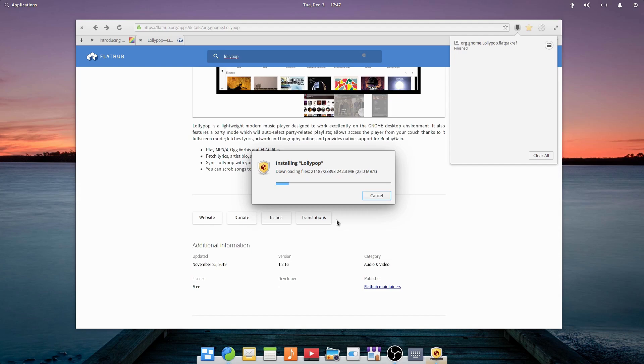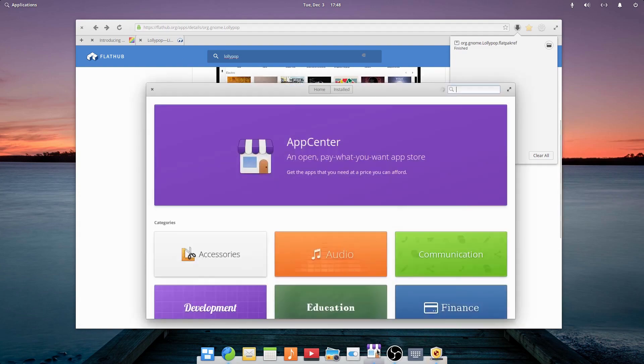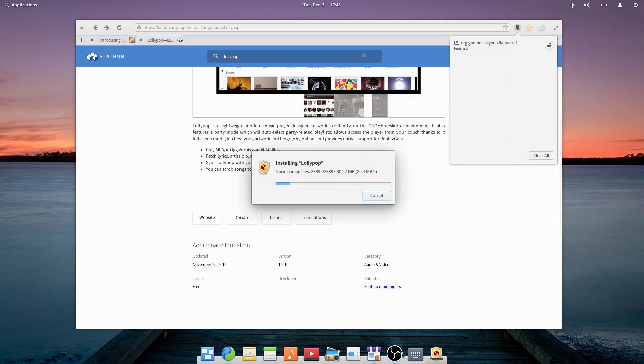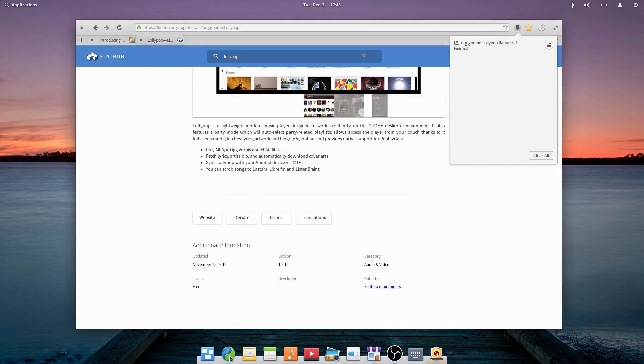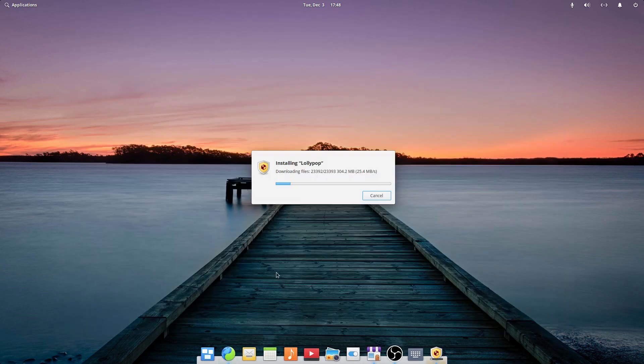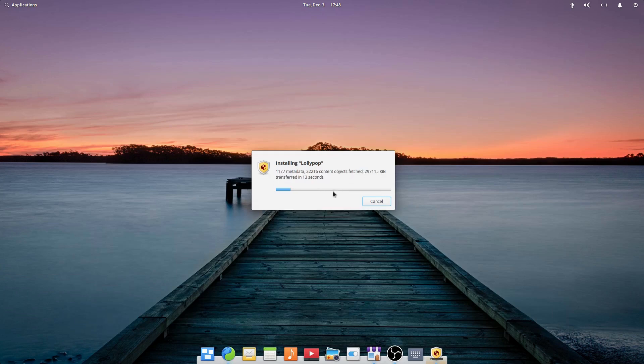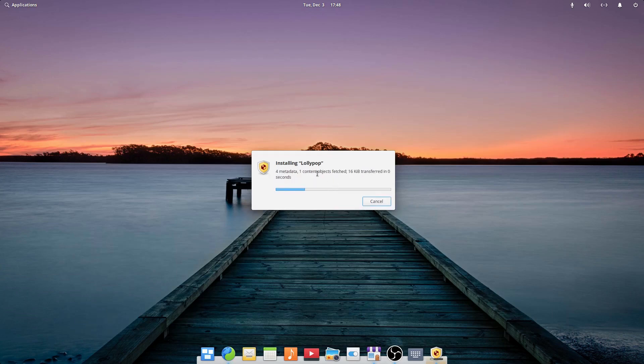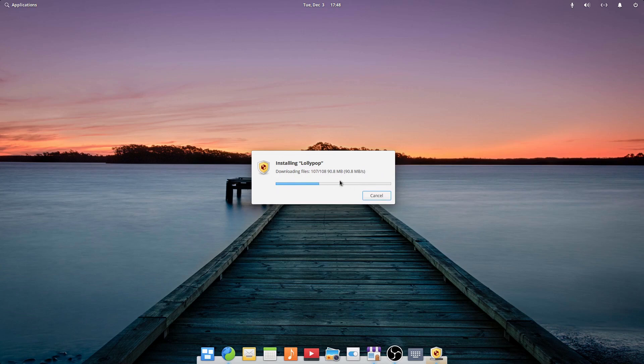I do like how it doesn't show FlatHub stuff in the software center out of the box because people might get confused between regular AppCenter apps and FlatHub apps. So I do think that is a good change to not show them out of the box. However, I do think that even if you don't install something from FlatHub, there should be like a check or something in the software center or the AppCenter in order to enable FlatHub.